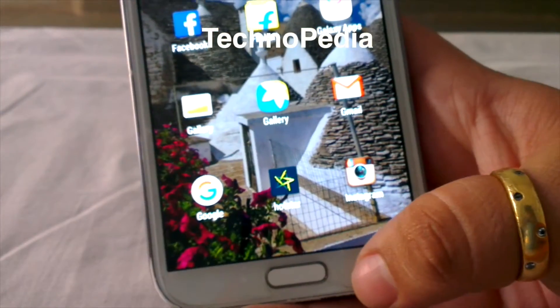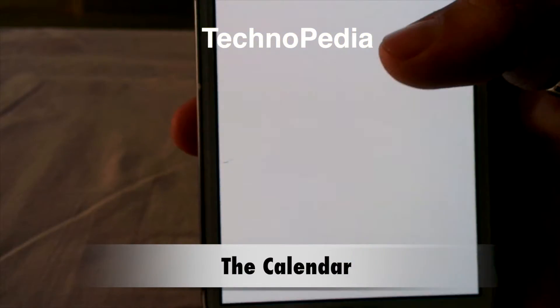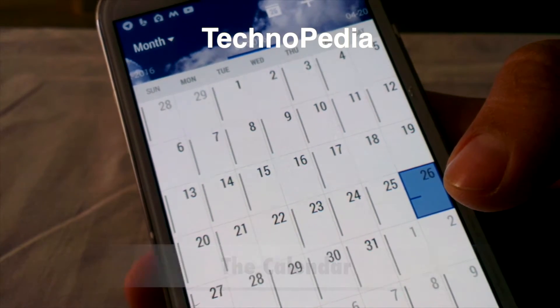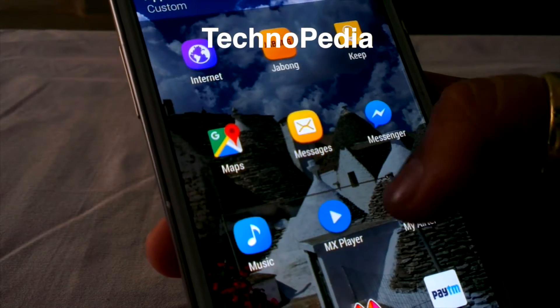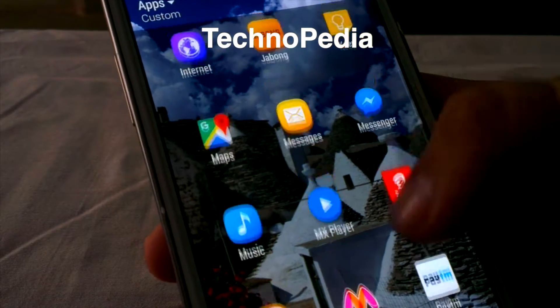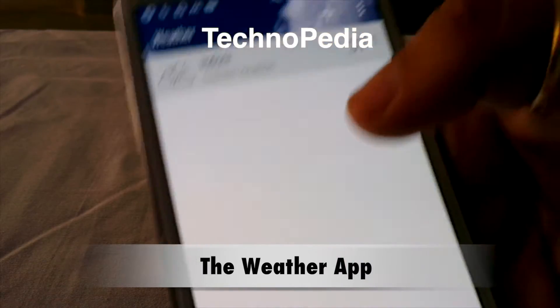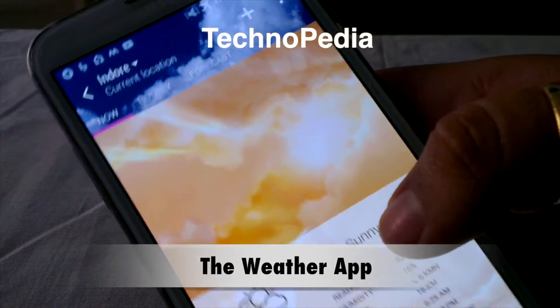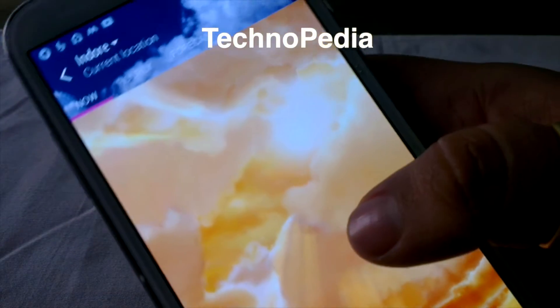Overall it's running very snappy with no issues in Sense 7. Here is the calendar app. Here is the weather app — it shows our location as indoor, 37 degrees Celsius, partly sunny. It's pretty warm out.